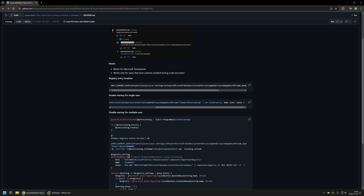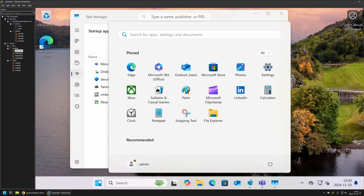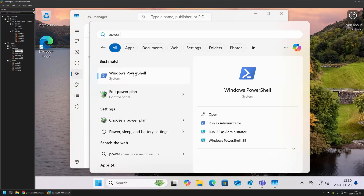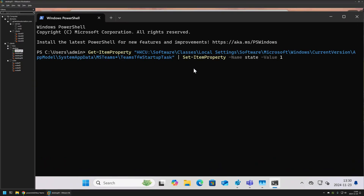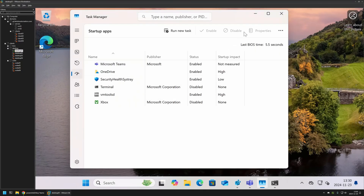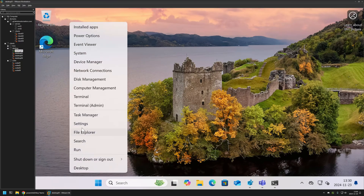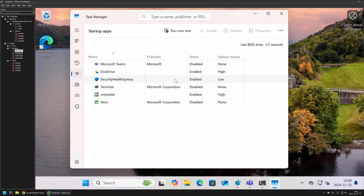Later I will show a command that works for all users. For now, let's copy it, go back to the virtual machine, and open a PowerShell window without administrative privileges, then insert and run the command. The command executed successfully, and if we reopen Task Manager and go to startup apps, we can see that Microsoft Teams startup is disabled. As mentioned, this command only works for the user executing it.